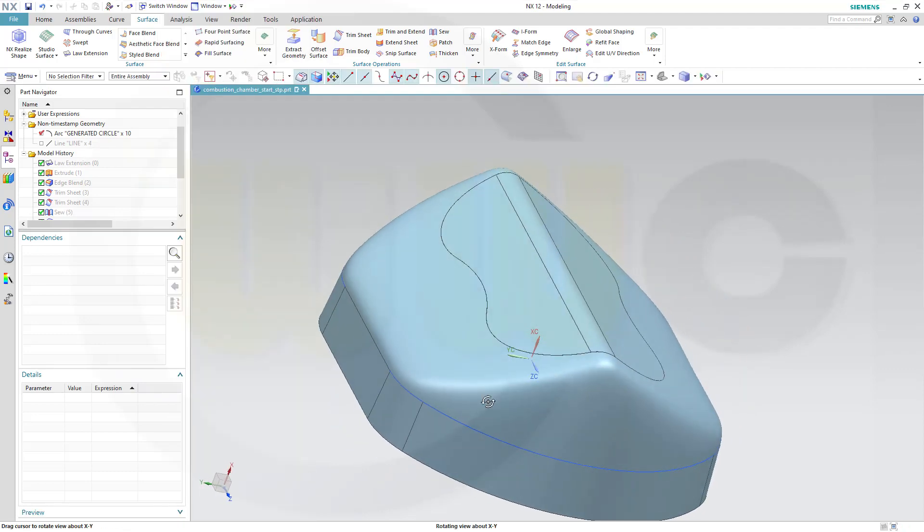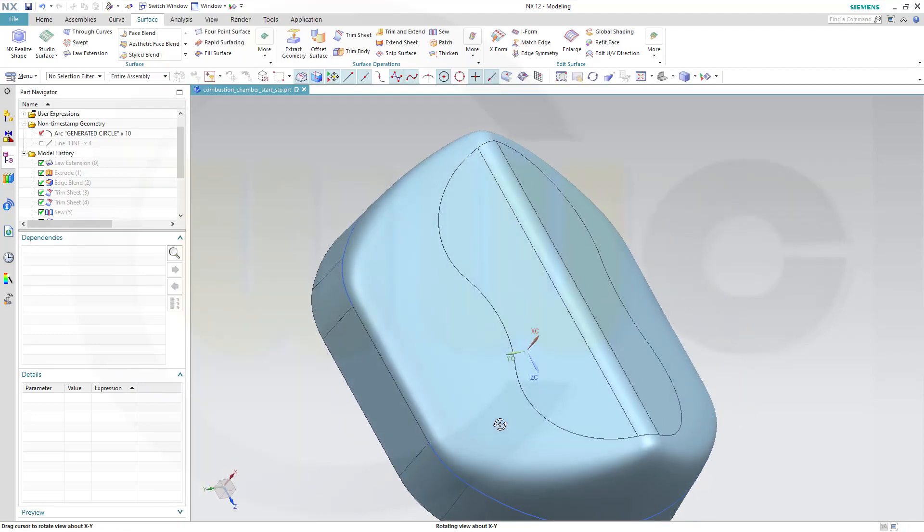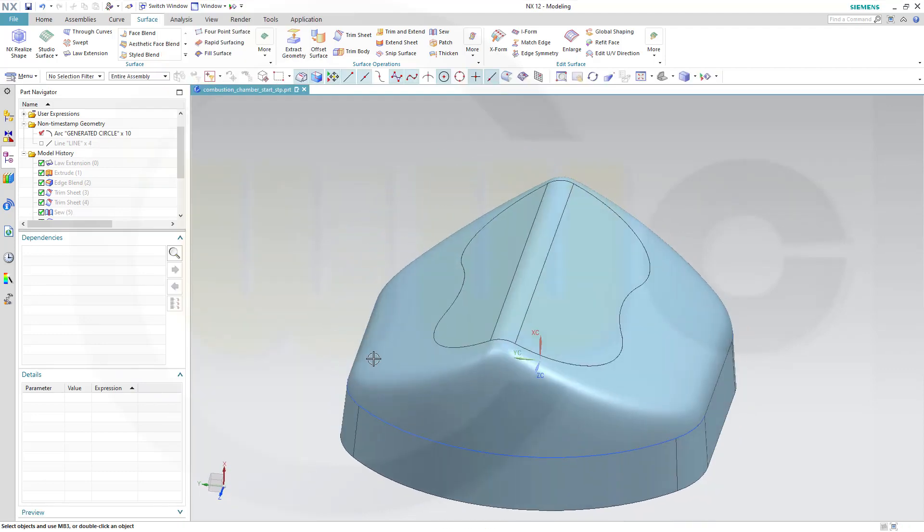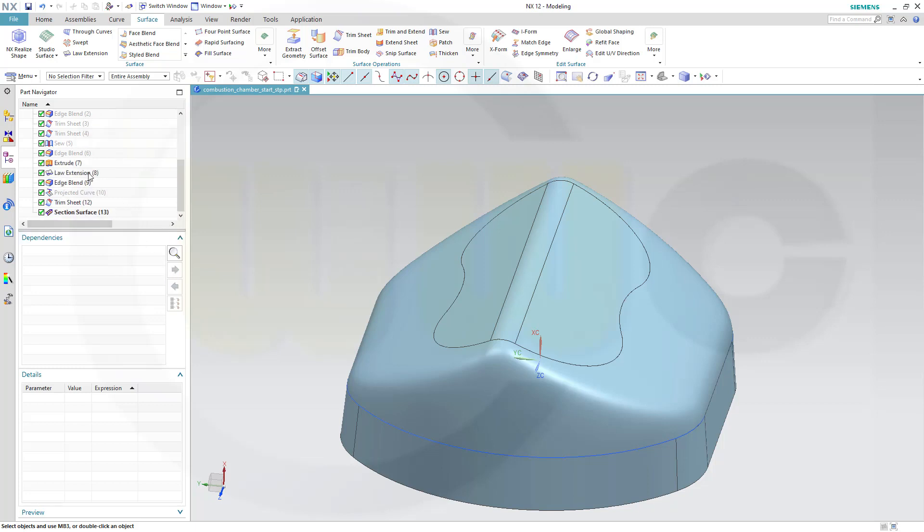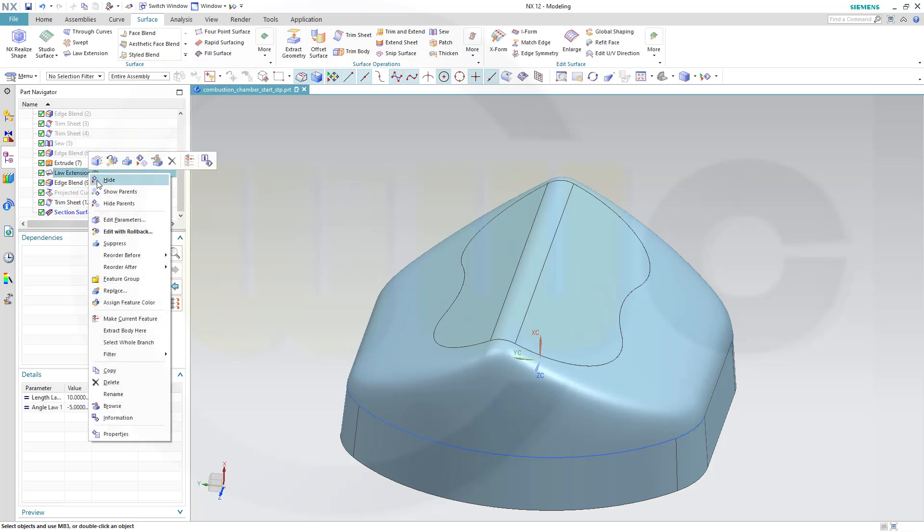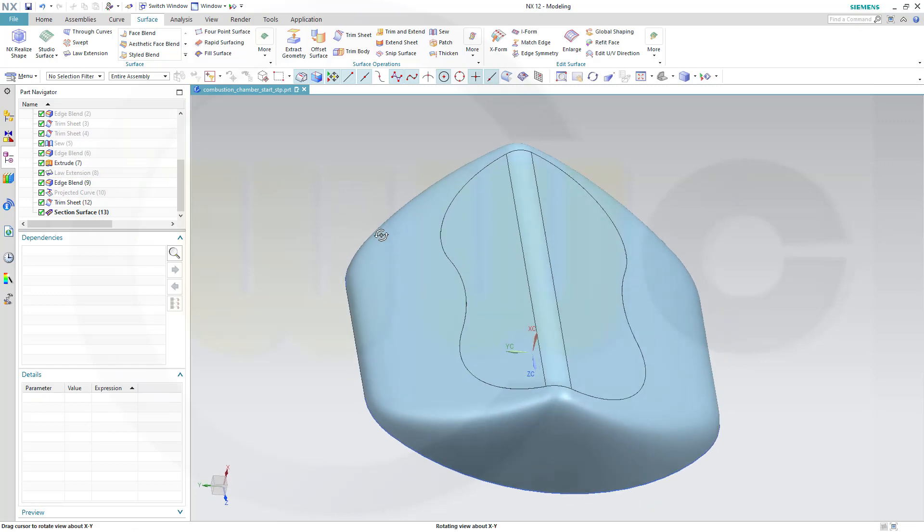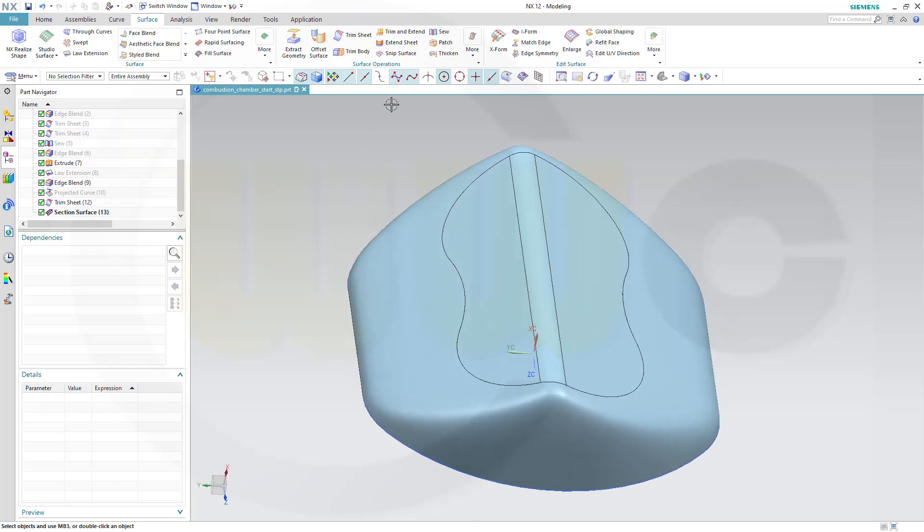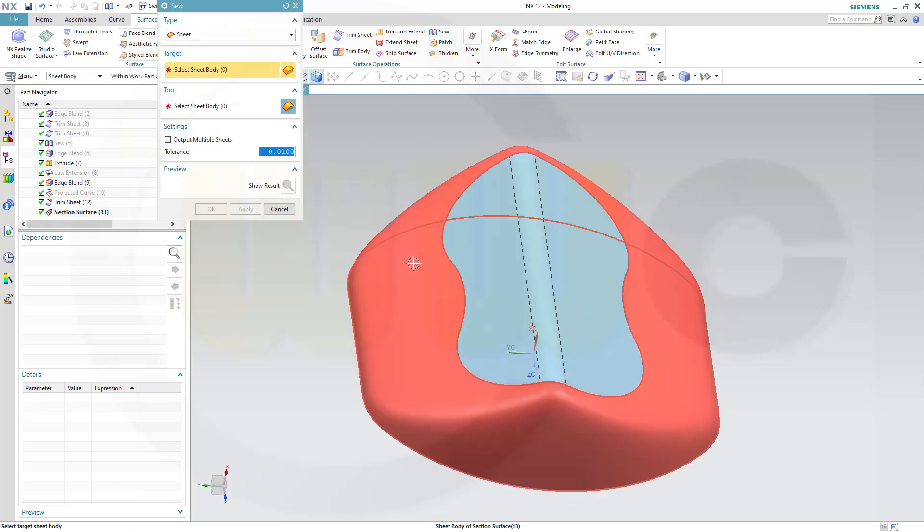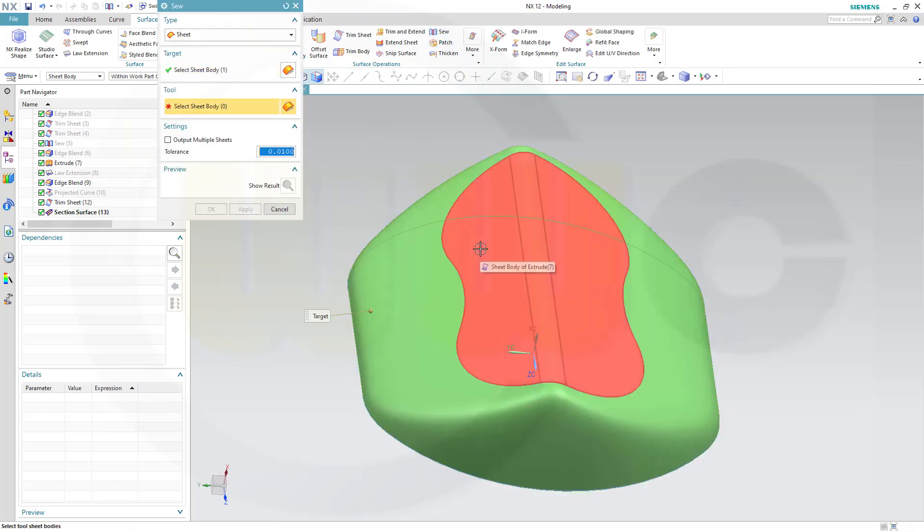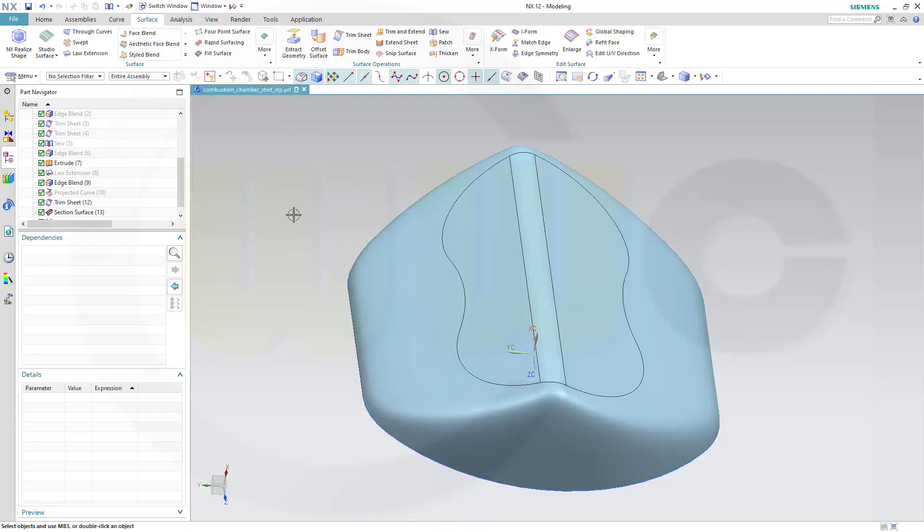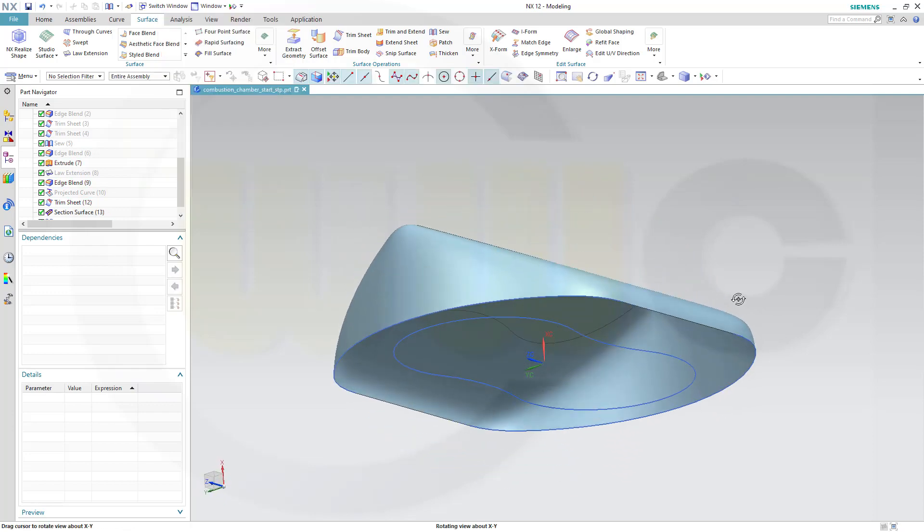Confirm, looks pretty good. Let's hide that law extension here, and make a sew between this one and that one, and OK. And I'm done.